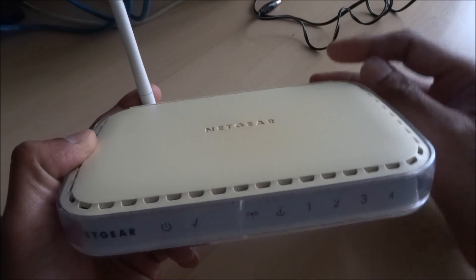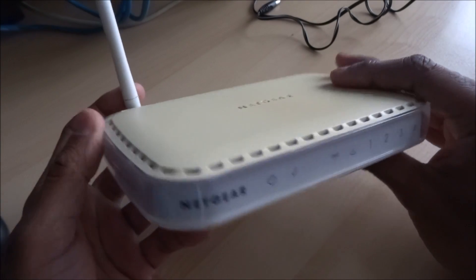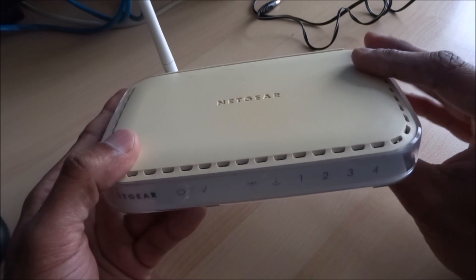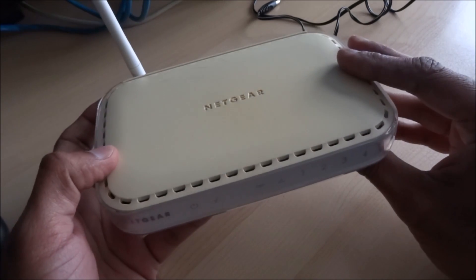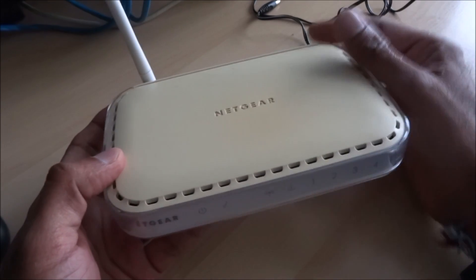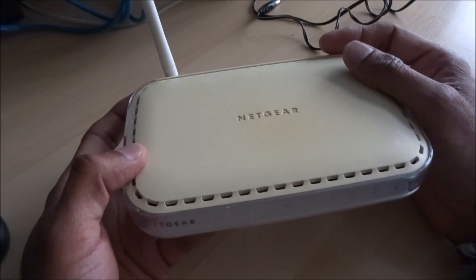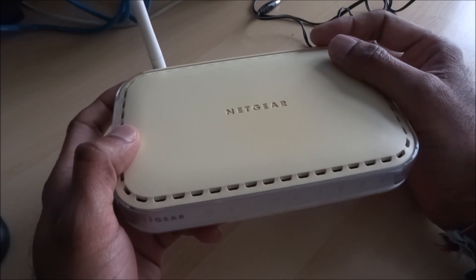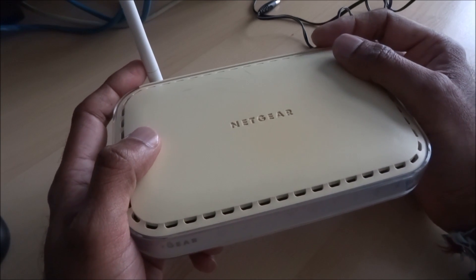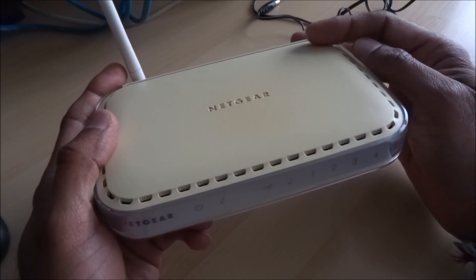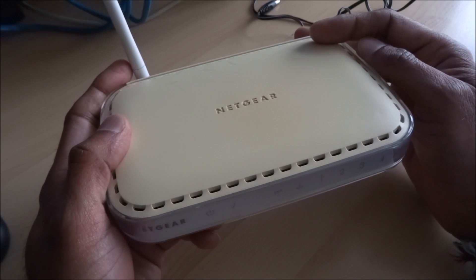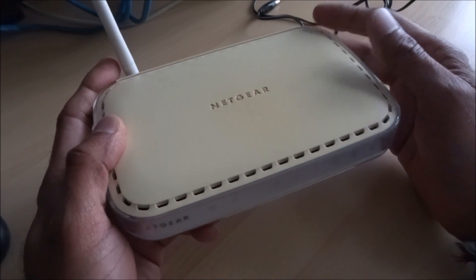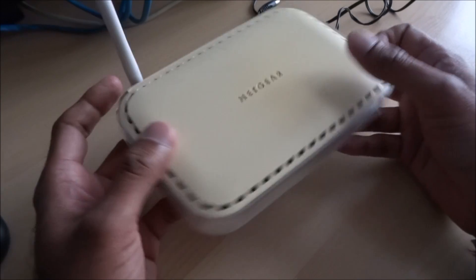Hi there, today I'm going to show you how to utilize an old router to extend your Wi-Fi network. You may have certain areas in your home where you don't get much of a Wi-Fi signal and the signal keeps dropping out. This is a cheaper alternative to buying a Wi-Fi extender or repeater.